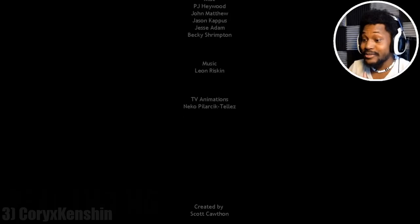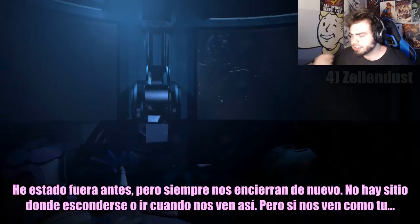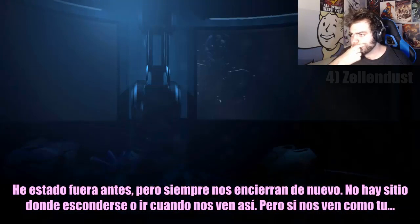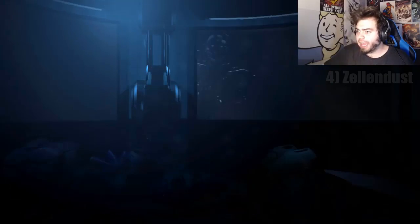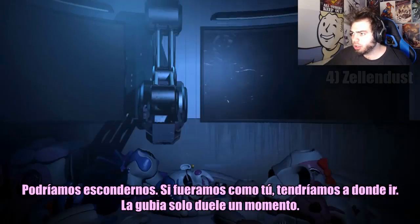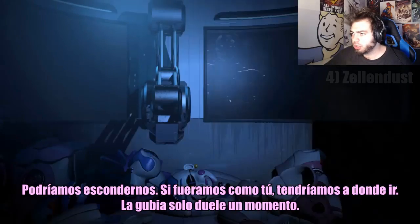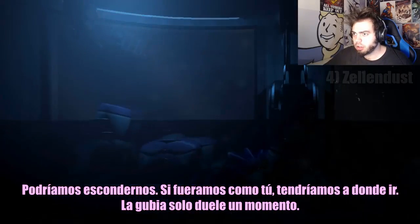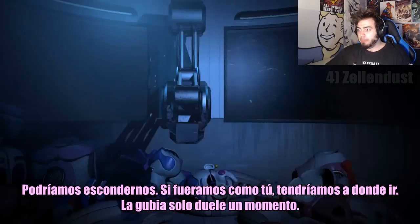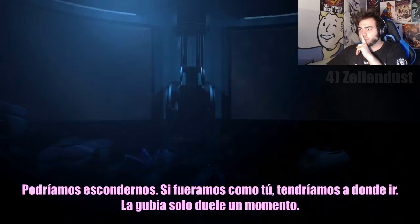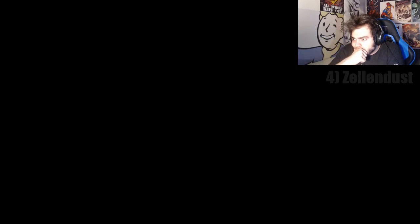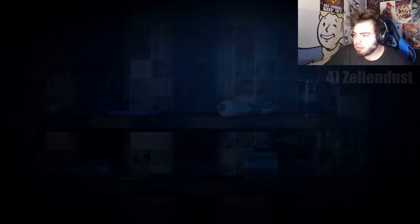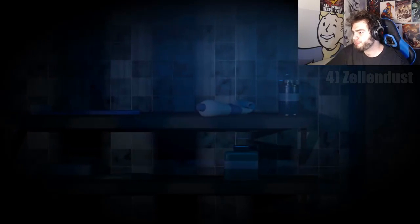Shout out to everybody. But if we looked like you, then we could hide. No. If we looked like you, then we would have somewhere to go. No. The scooper only hurts for a moment. No. Puta madre, no te me acerques. Coño. Mira que lo sabía, que era una mala perra. Don't tell daddy that I'm here. I wanted to watch your show too. I don't know why you won't let me come see you. You're wonderful. Where do the other children go? Fuck.